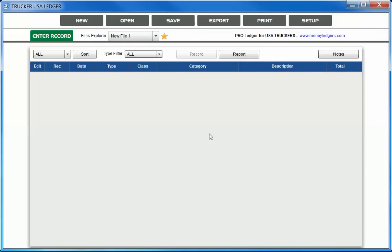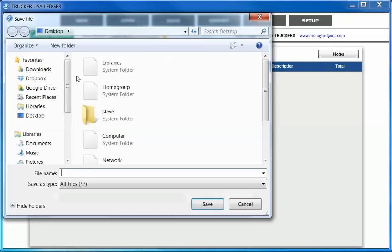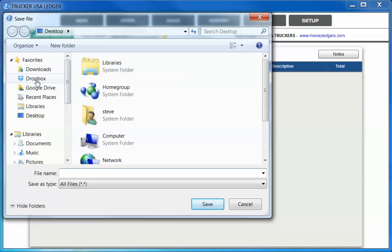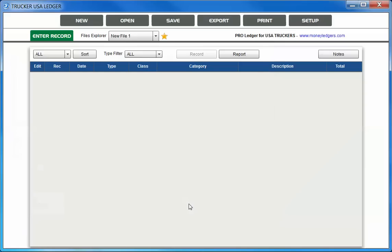We are now in our main working screen, and as you can see from the top, we've created a new file, but let's give it a more descriptive file name. To do that, you would choose the Save button. When you click on Save, you'll be presented with a screen where you can choose the folder where you would like the file to be saved in, and you can also choose any file name that you would like descriptive of your bookkeeping year. If we want to call this one ABC Bookkeeping, then we choose Save in our example. At the top, you can see the file name is now ABC Bookkeeping.